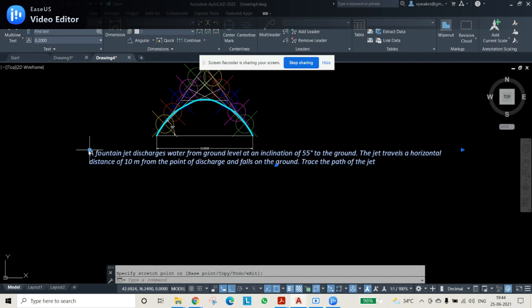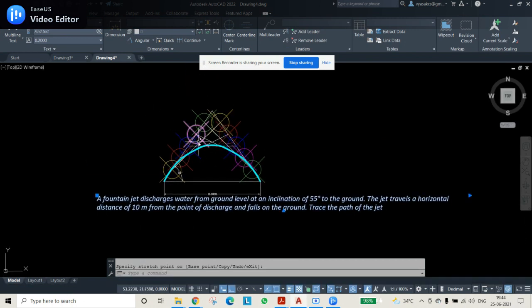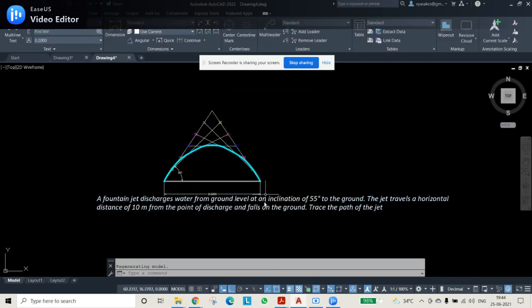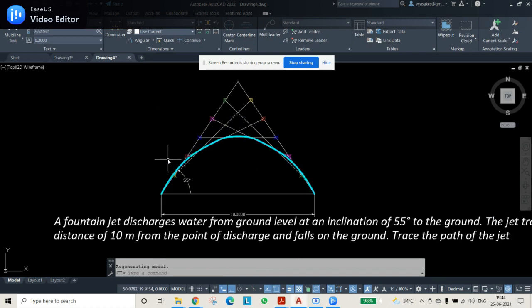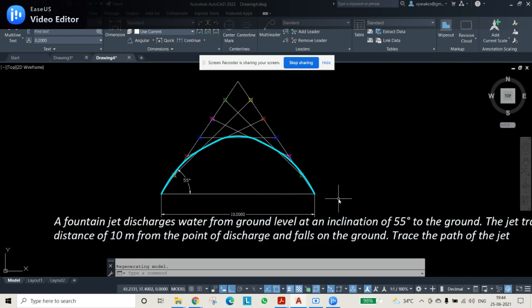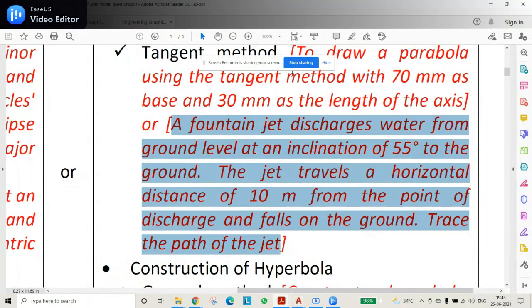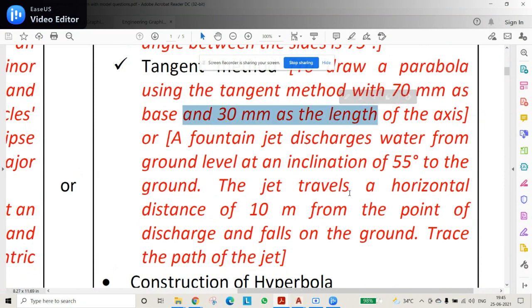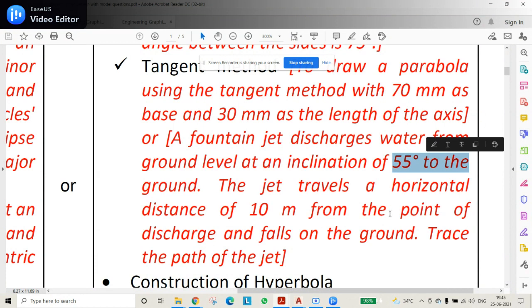Use Zoom Extents to view the full diagram. Reduce point sizes if needed by going to Point Style and setting the size to 2. Adjust text size as required. Dimensioning is given correctly, the question text is displayed, and the diagram with line weight is complete. Both tangent method problems are now finished.